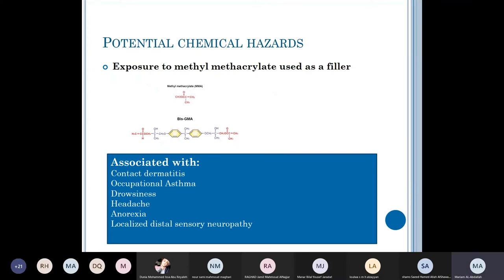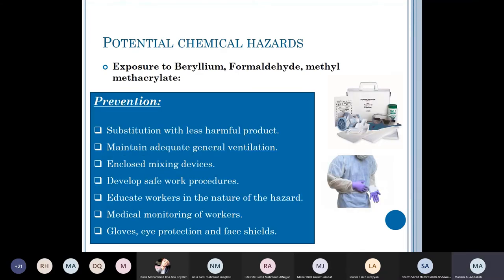Methyl methacrylate is used as a filler, and exposure can cause contact dermatitis, occupational asthma, drowsiness, headache, anorexia, and localized sensory neuropathy. In general, to minimize exposure to these materials: avoid using them if possible, use a proper substitute, maintain adequate general ventilation, use enclosed mixing devices to minimize vapor production, develop safe work procedures, educate workers, conduct medical monitoring, and use gloves, eye protection, and face shields.